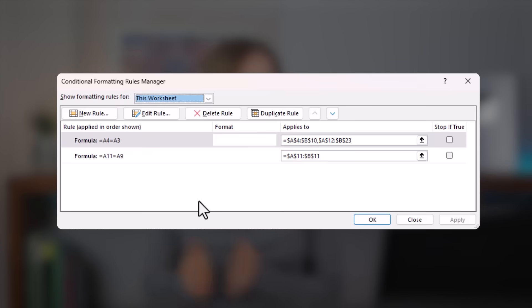Have you ever noticed your conditional formatting rules duplicating and fragmenting on their own? You're not alone. In this video I'm going to explain what causes this and a small tweak to prevent it happening in the first place.